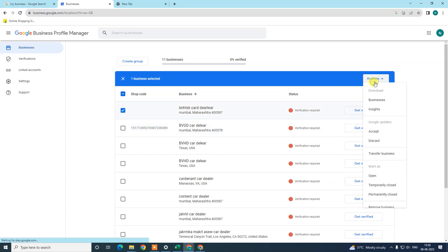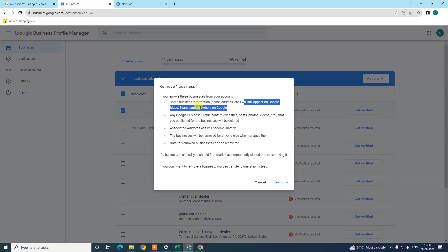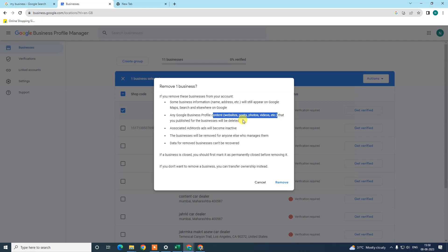Go to 'Action' and here also you can mark it as permanently closed. Before you delete, mark it permanently closed and change your address and name. Then go to 'Remove Business'. As Google states, some information like your name and address will still appear on Google even after removal — that's why I told you to remove or change your address before you delete your account. Other data like your website, posts, photos, and videos will be deleted.